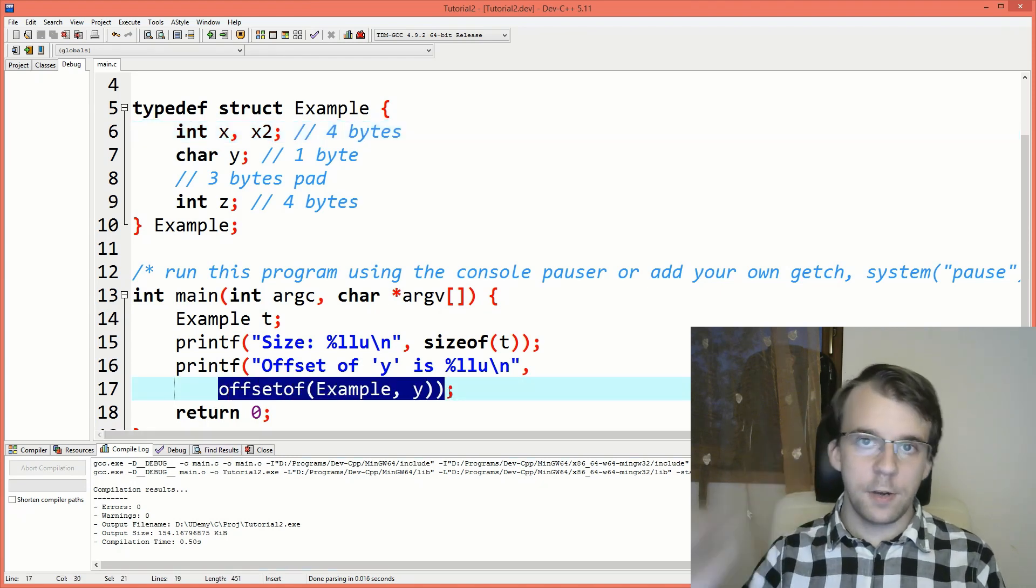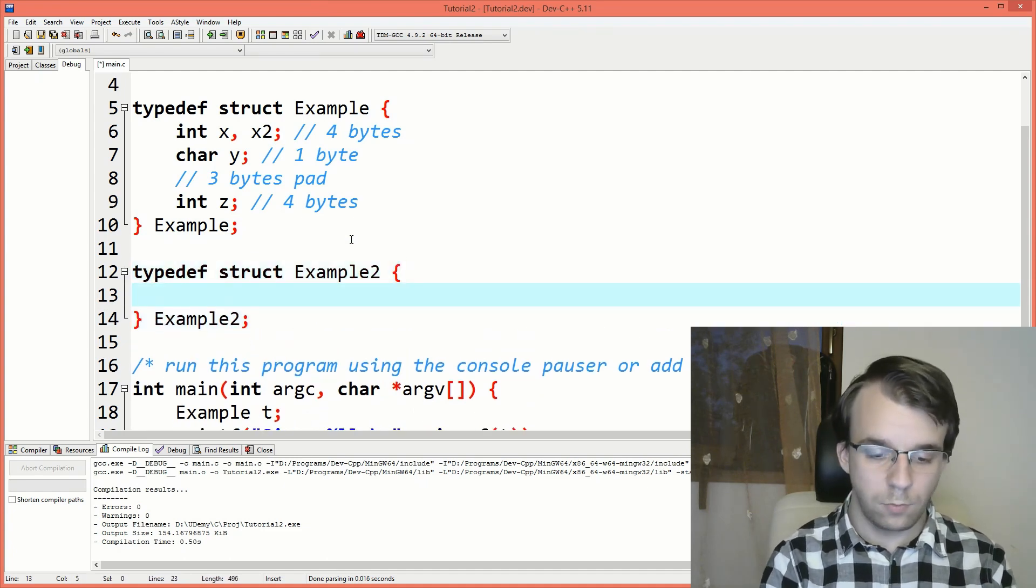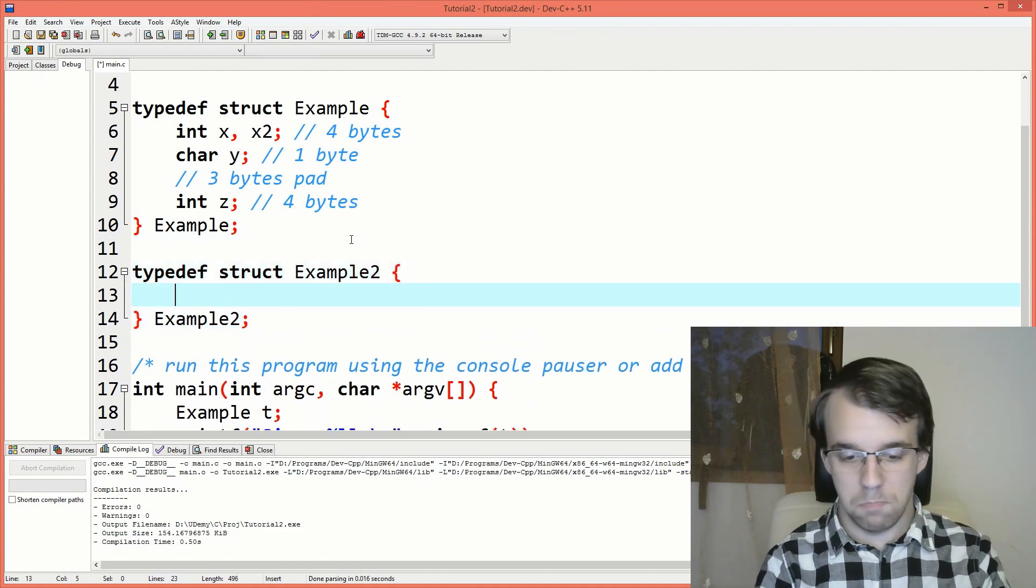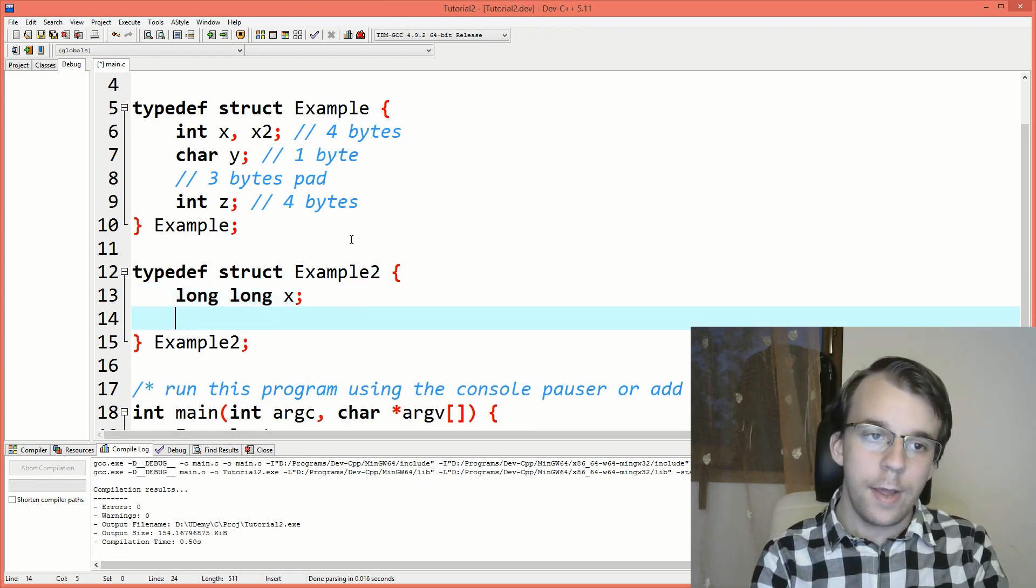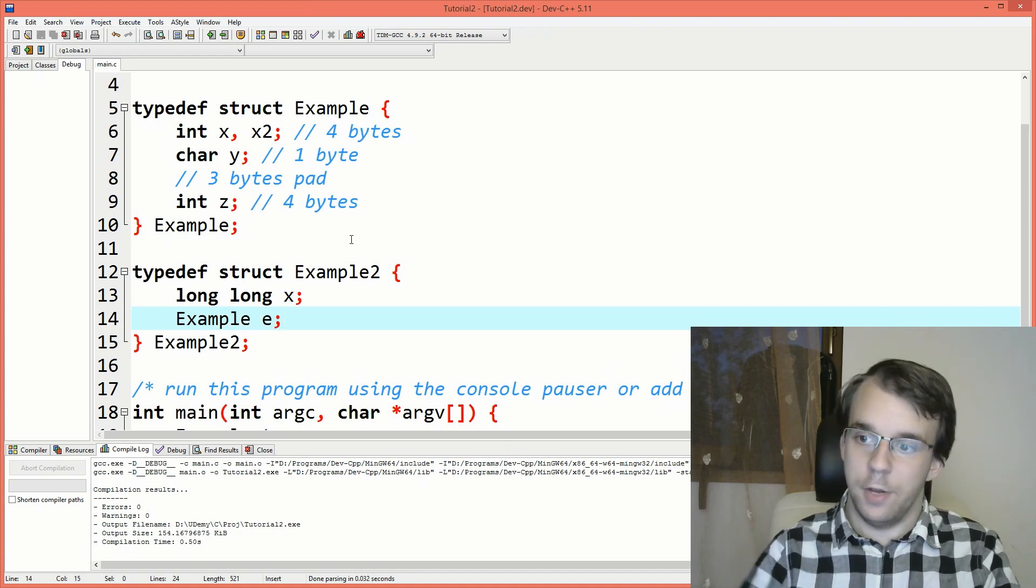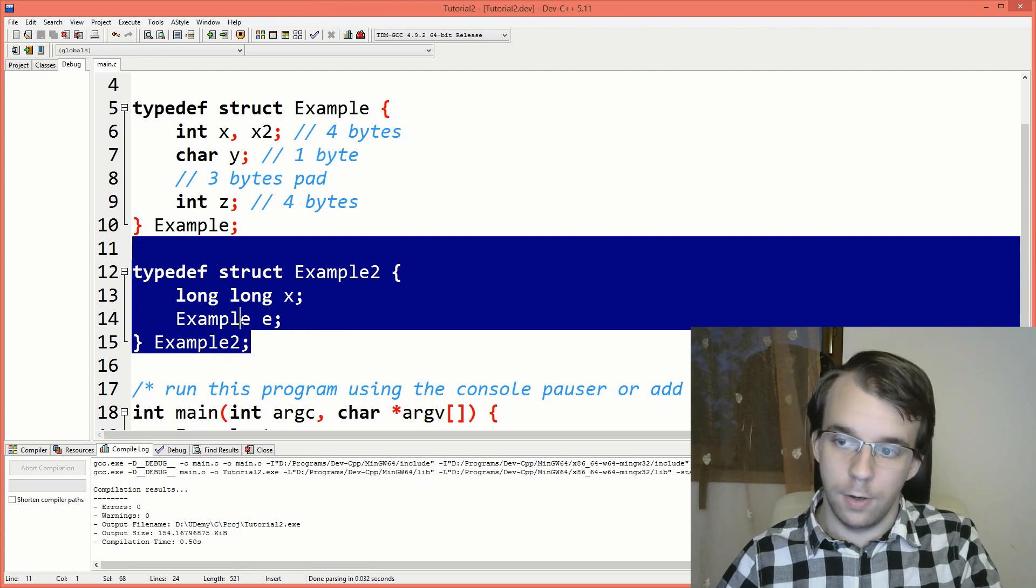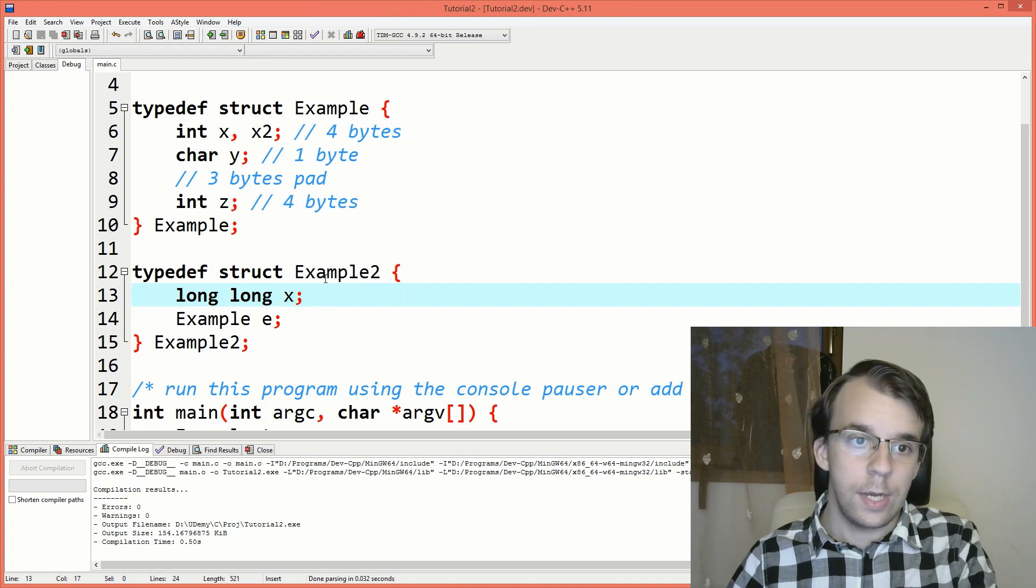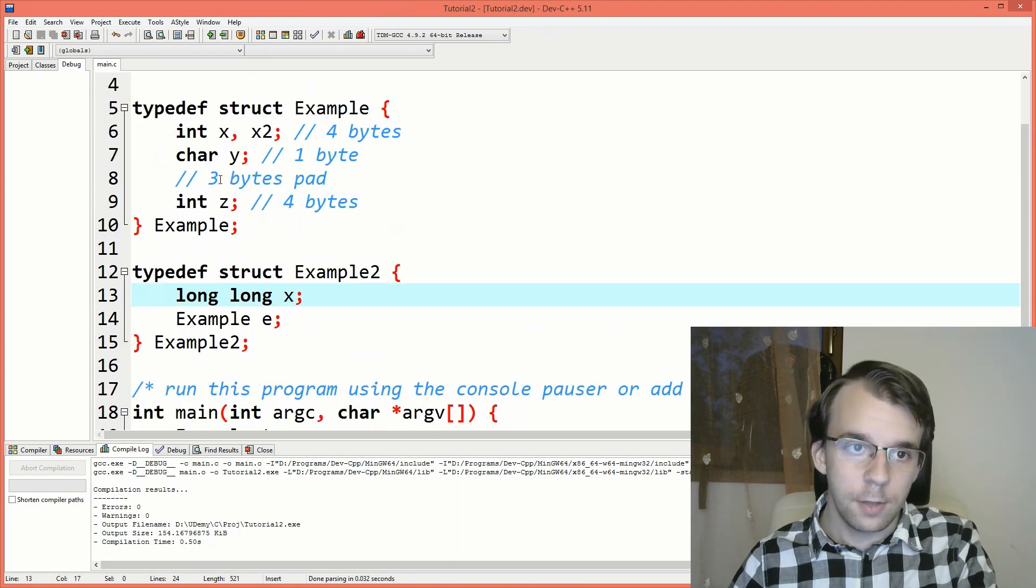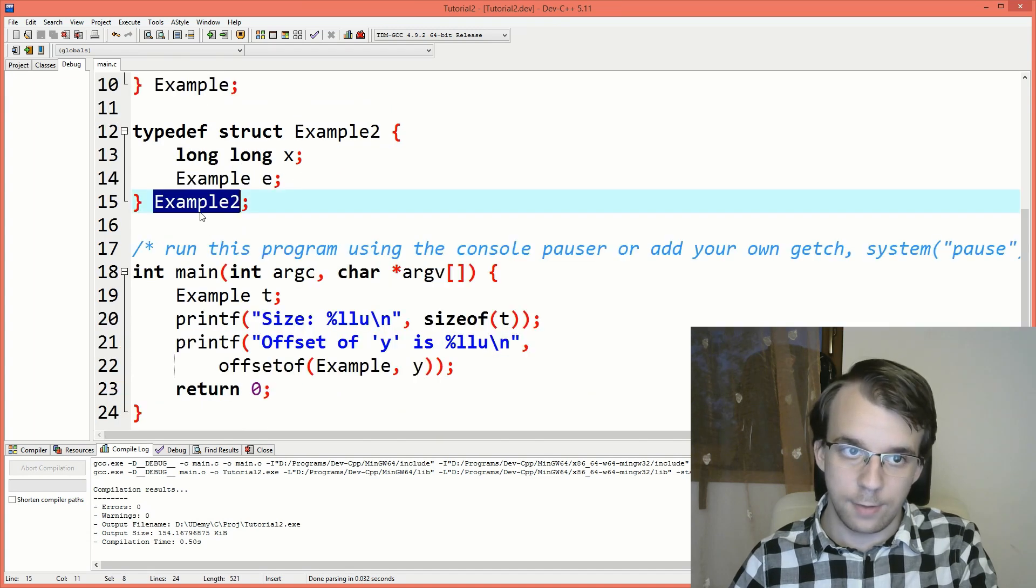One more thing. If I define here another struct, let's say here, and let's say it has here a long long variable. And then it has an example inside of it. So this guy is found inside of this struct.